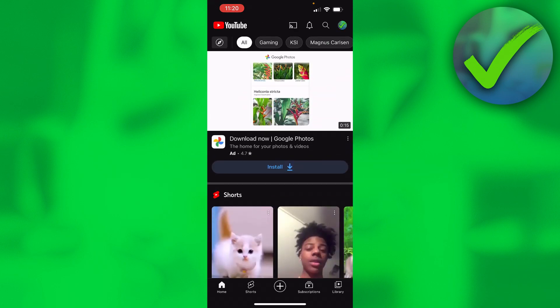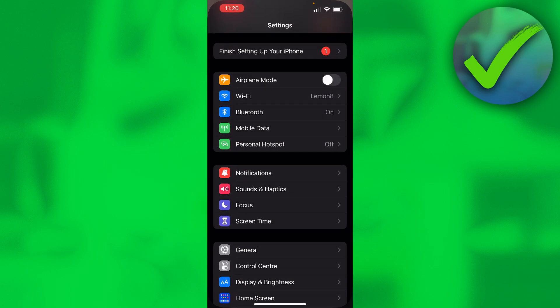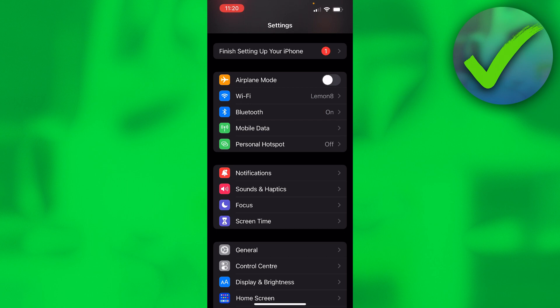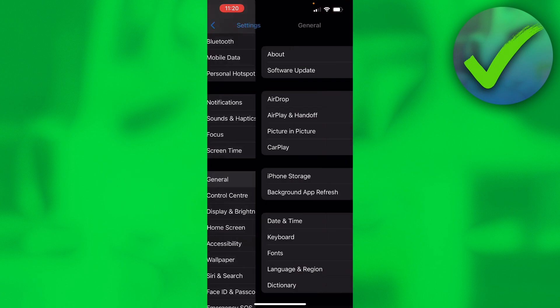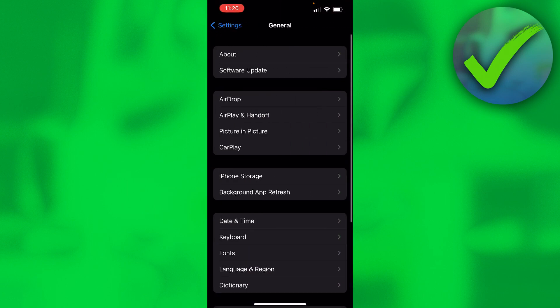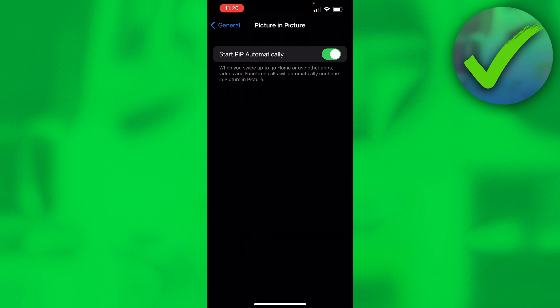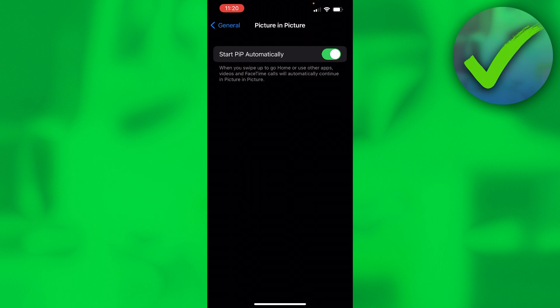In order to actually make this work, go to Settings and then to General. Then here you have Picture in Picture, so first of all you want to make sure that this is enabled before you go to the YouTube settings.